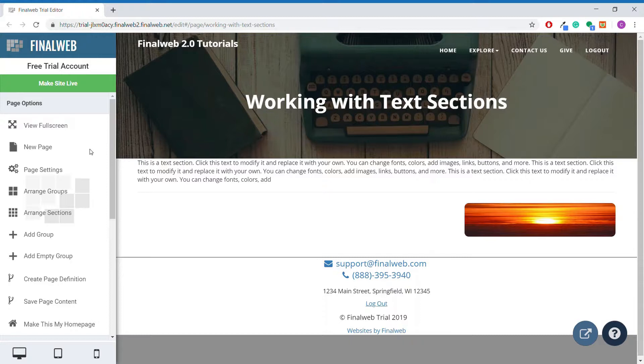We will begin with the plain text section. In the tutorial on working with text in FinalWeb 2.0 we learned how to edit text using a plain text section, so we will go ahead and go right to the section properties.